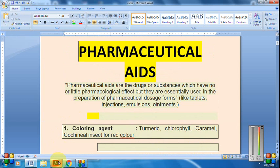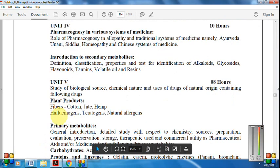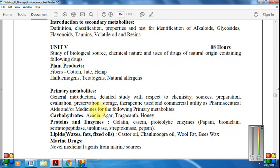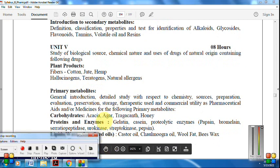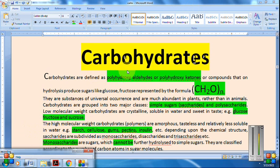Now let's start our main syllabus topic. Under primary metabolites, we first have carbohydrates — in which we complete four drugs: Acacia, Agar, Tragacanth, and Honey. Carbohydrates are defined as polyhydroxy aldehydes or polyhydroxy ketones, or compounds that on hydrolysis give sugars like fructose, and are represented by the formula (CH₂O)n.